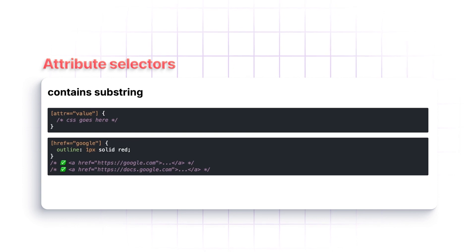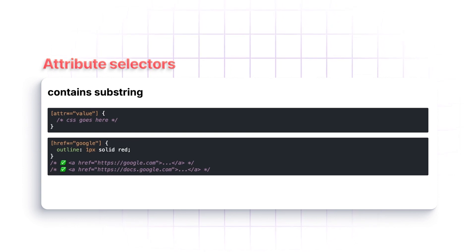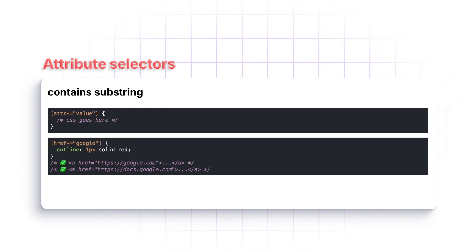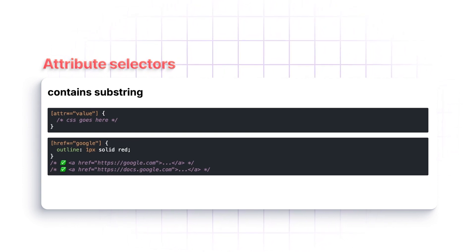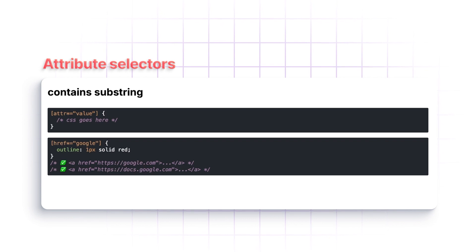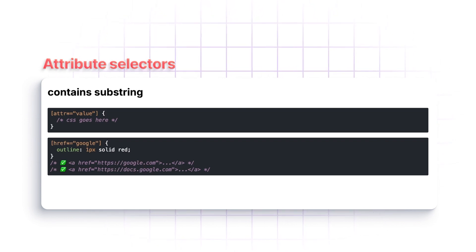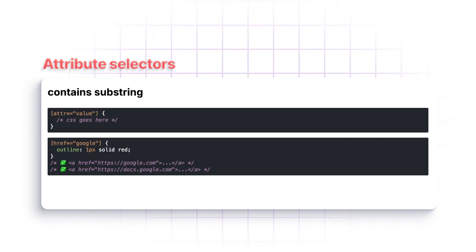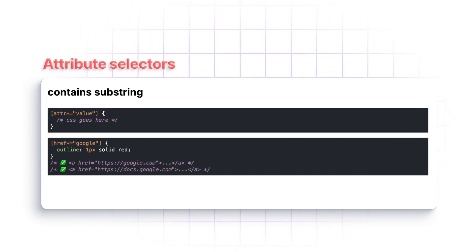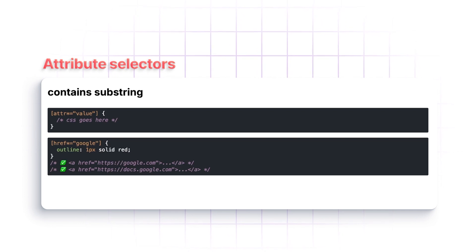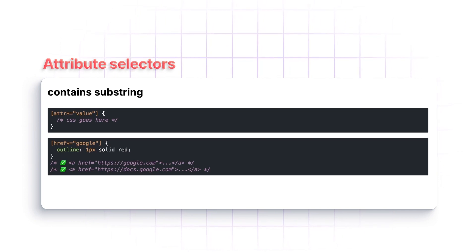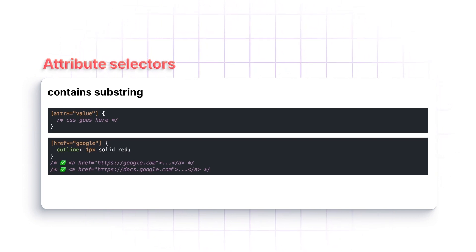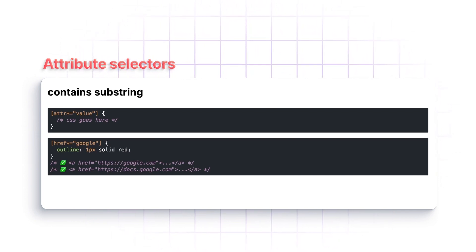Now, we can also do that if it just has that substring anywhere inside of that value. We can do that using a star equals. So in this case, we can get both of those items to match because they both have Google inside of them.